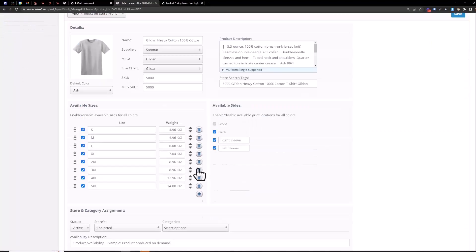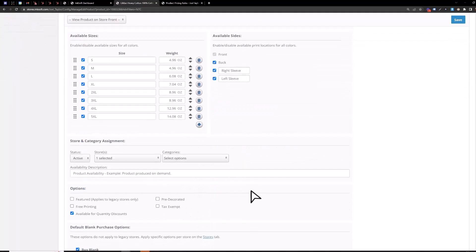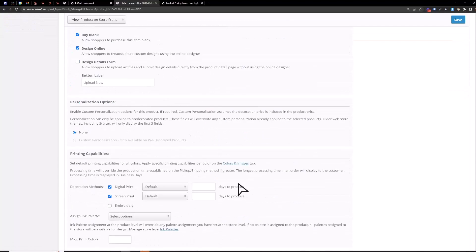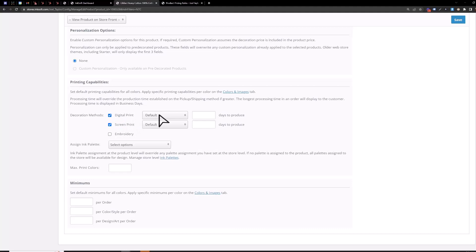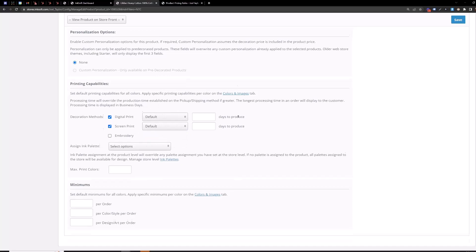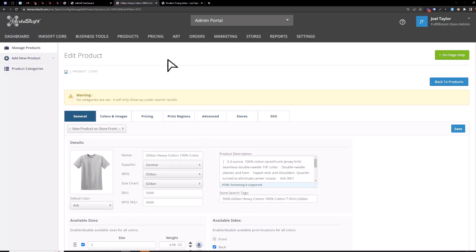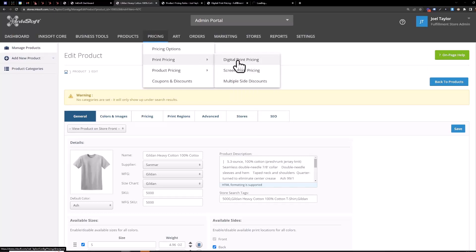So for print pricing back on the general tab here down at the bottom we've got printing capabilities. You've got digital print as well as screen print and then the pricing grids that you're going to assign here as well as your screen print pricing grids. So you can configure those pricing grids at the top here. Pricing, print pricing, we've got digital and then screen print pricing.